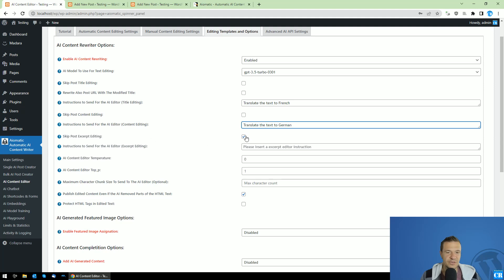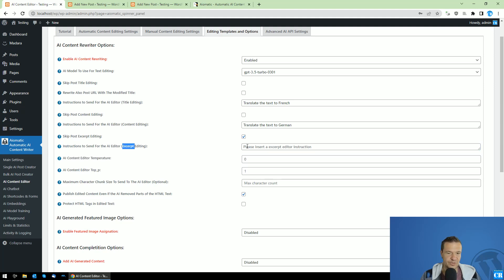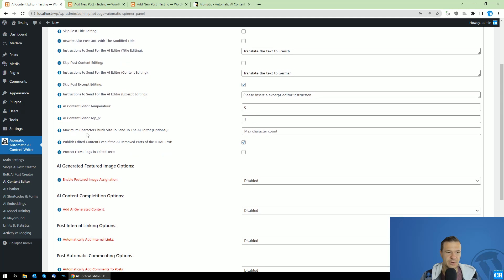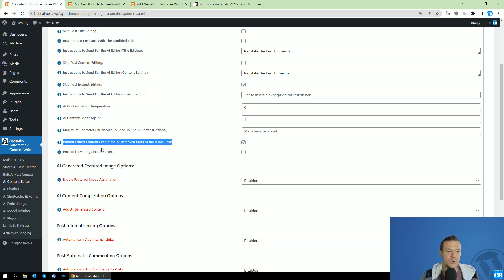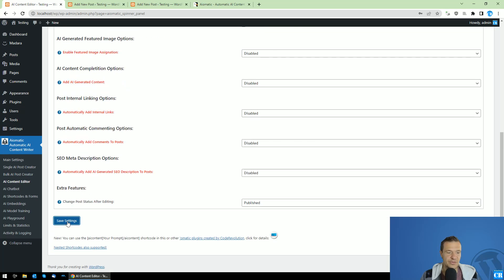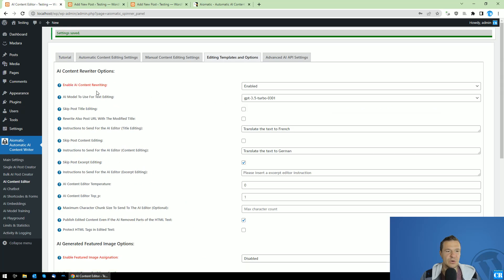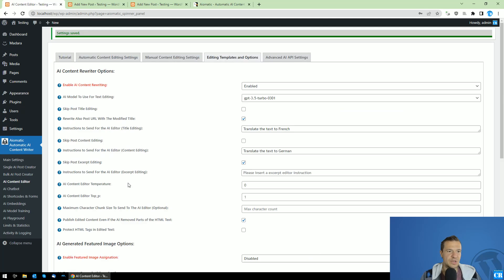We don't need excerpt editing in this case, so we can leave that checkbox checked and leave the instruction blank. Temperature, top P, and maximum character chunk size are advanced settings — we can leave them at their default values. Now let's save settings. We've configured the plugin to automatically rewrite using GPT-3.5 Turbo, translate the title to French, and translate the content to German. We can also rewrite the slugs of the posts if needed, but this is optional.